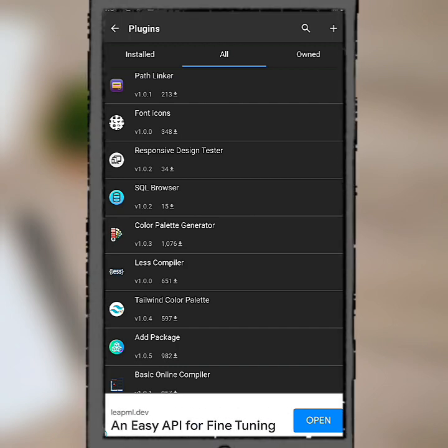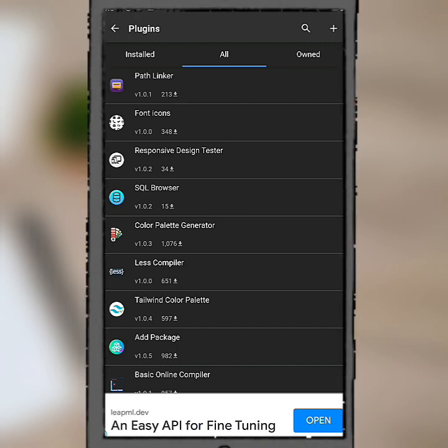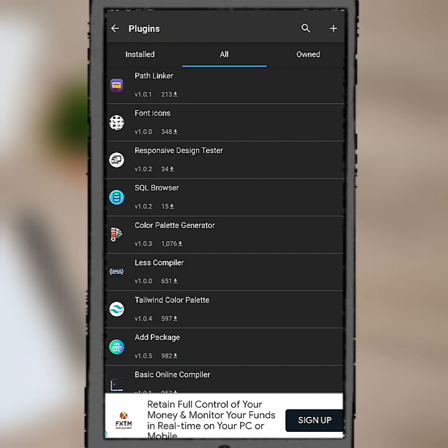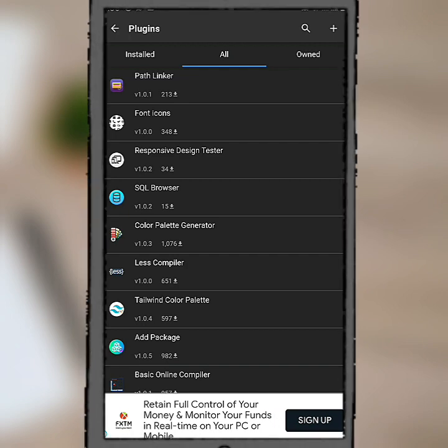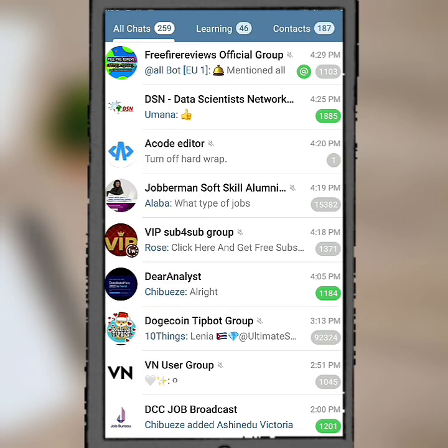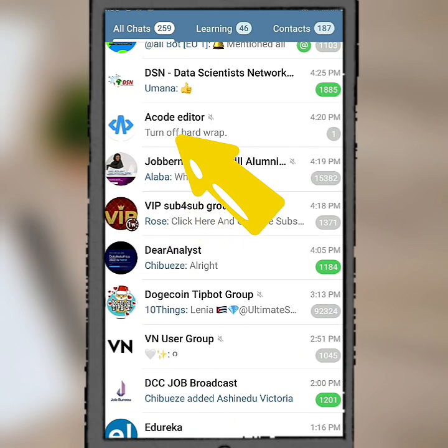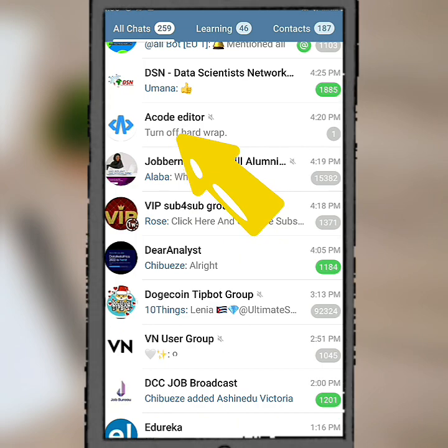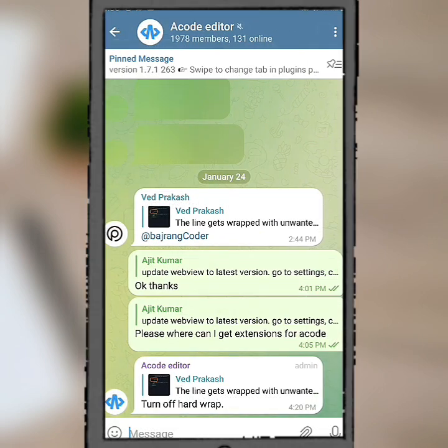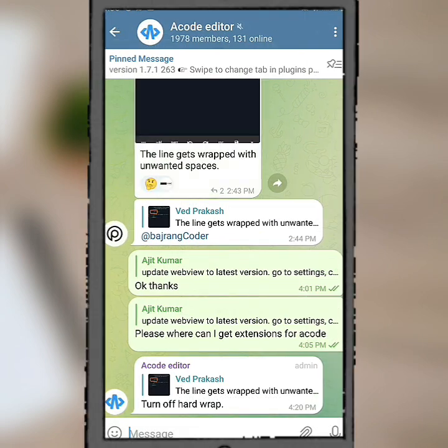Now there's something else. If you have an issue with Acode, you can also join the community on Telegram. There is a community on Telegram you can just search for them. Let me show you. I can do that.